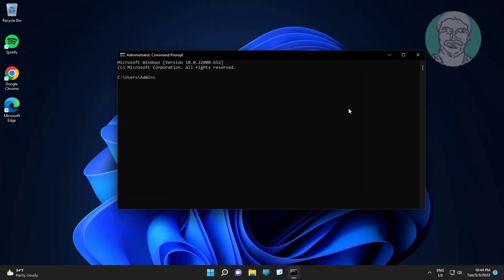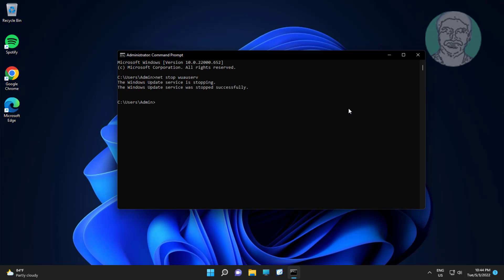Type net stop wuauserve. Type net stop bits.